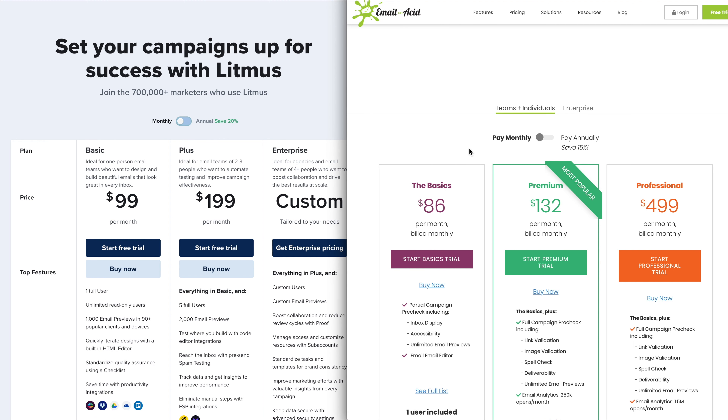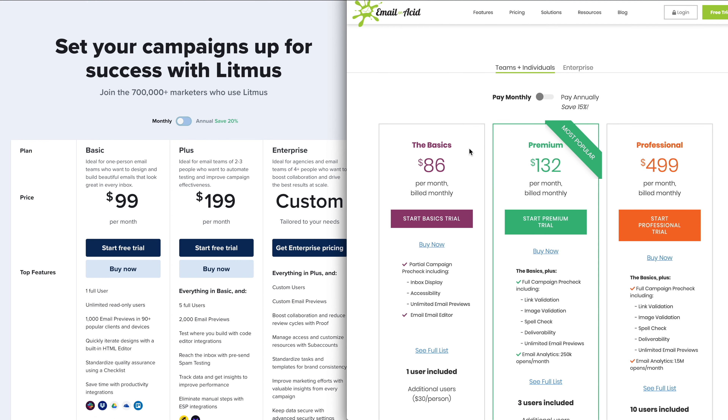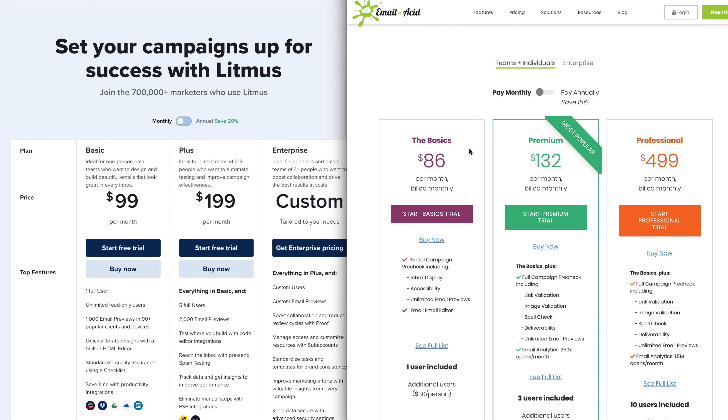Hey guys, Drew here, and recently I released a new course on HTML email development.